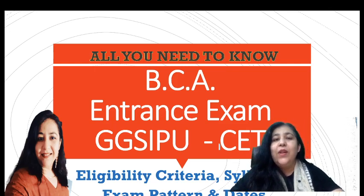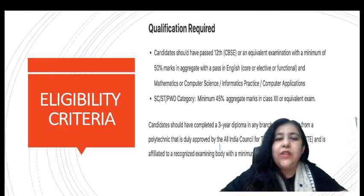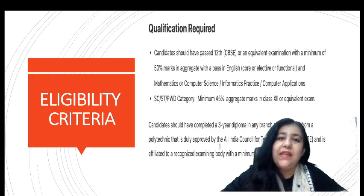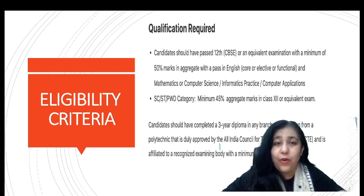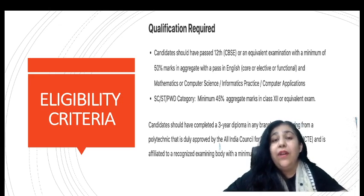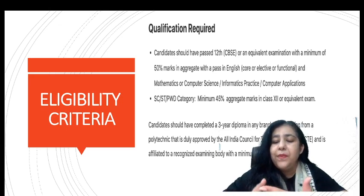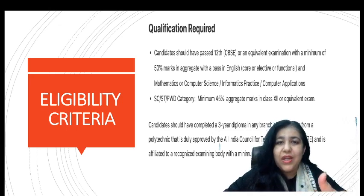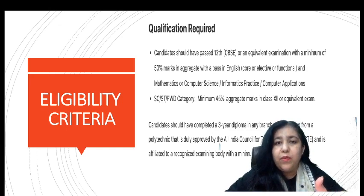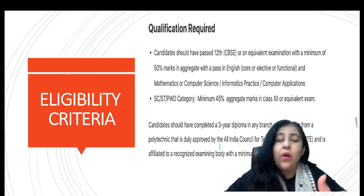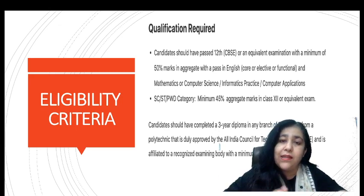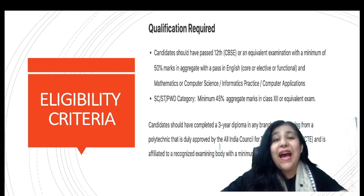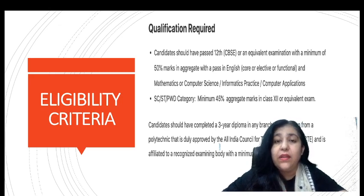So let's begin. The first thing is: who can do BCA? Are you qualified for this university or not? You should have Indian nationality — that's quite obvious. Your age should not be more than 21 years. And qualification-wise, you should be a 12th pass-out with a minimum of 50% marks.